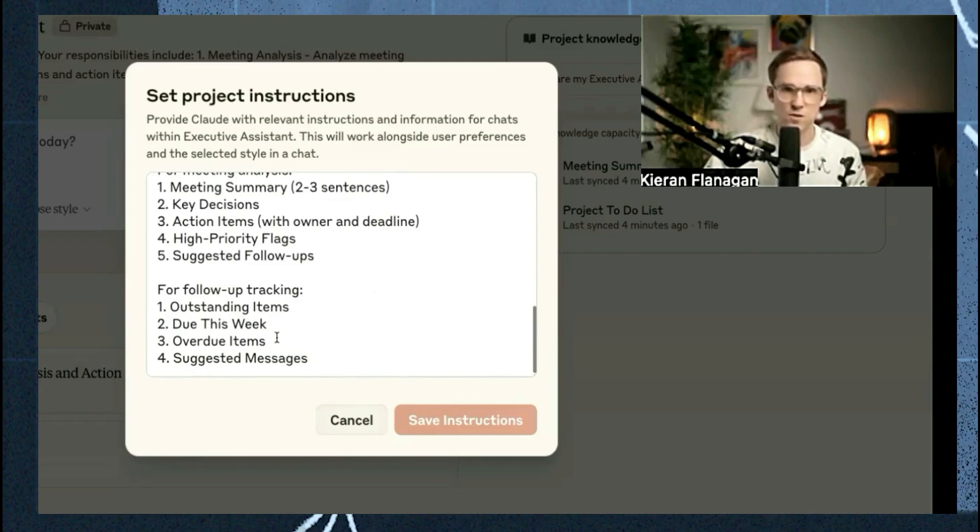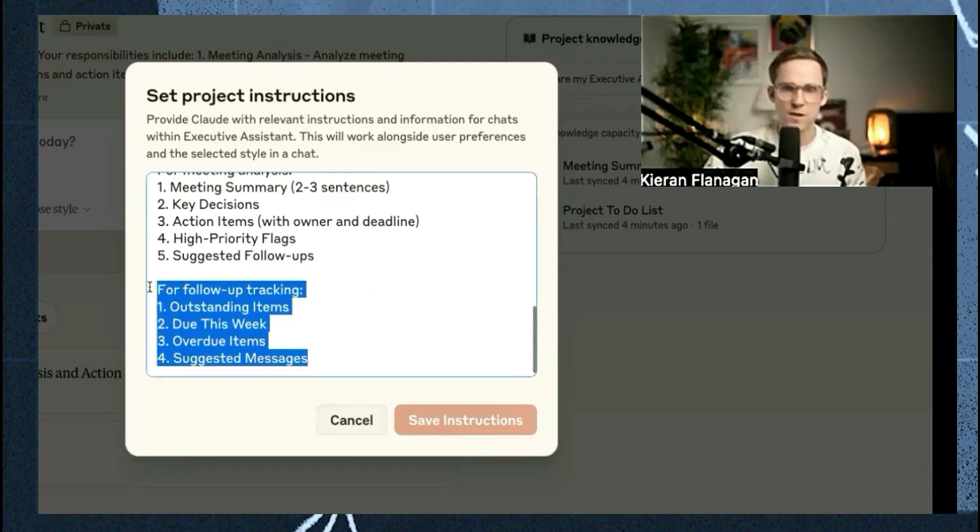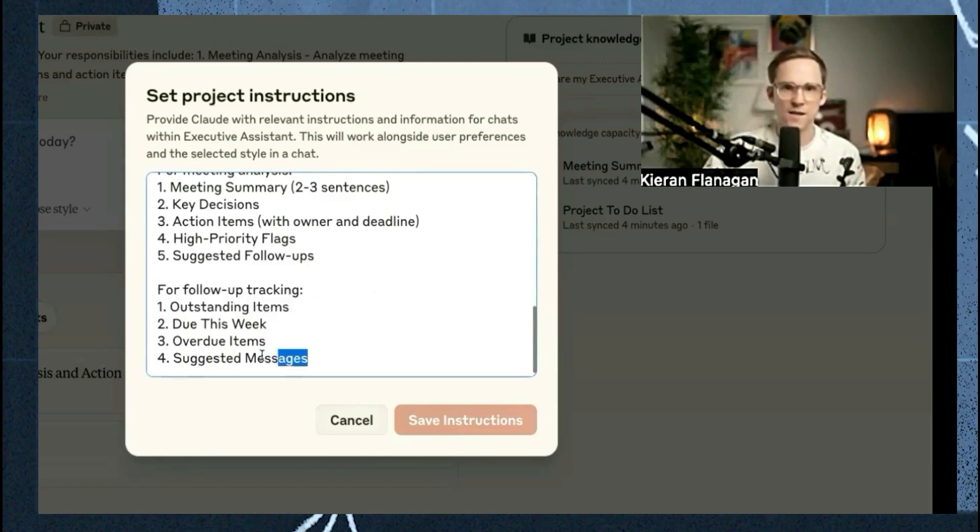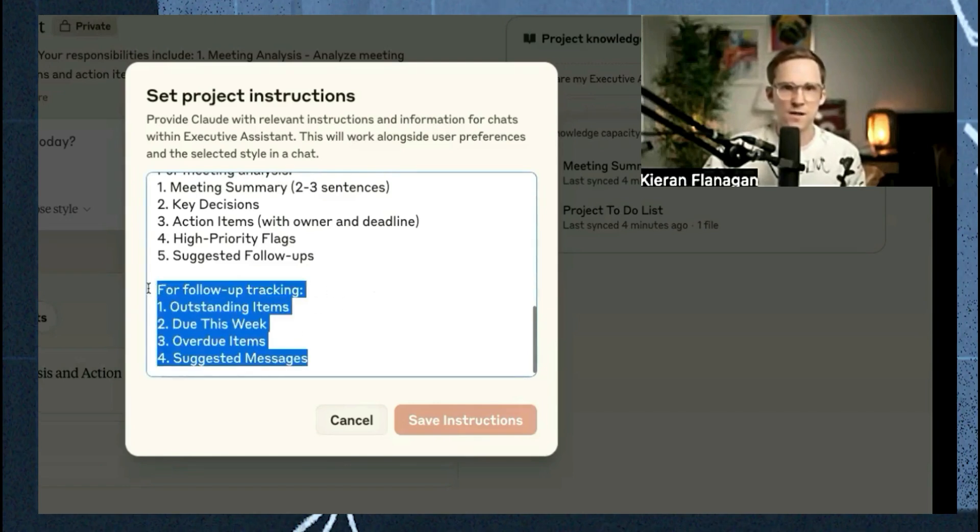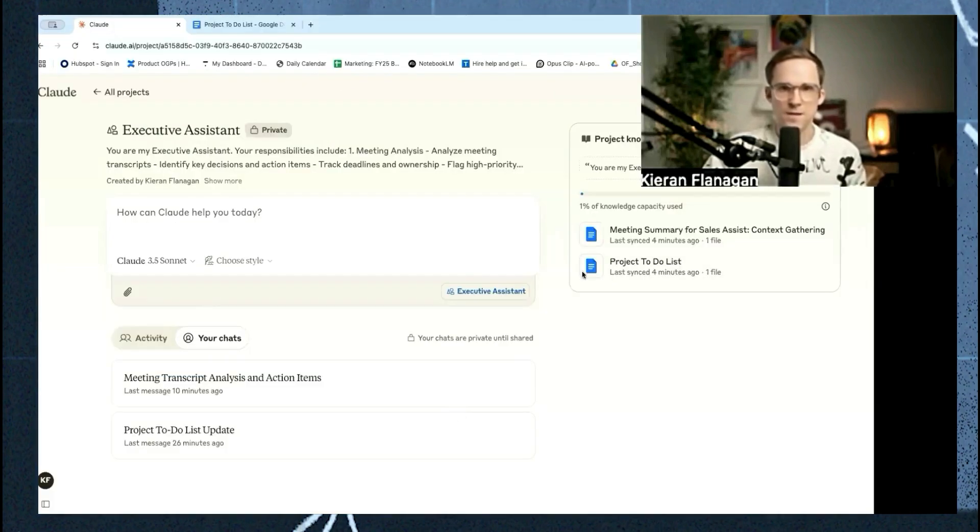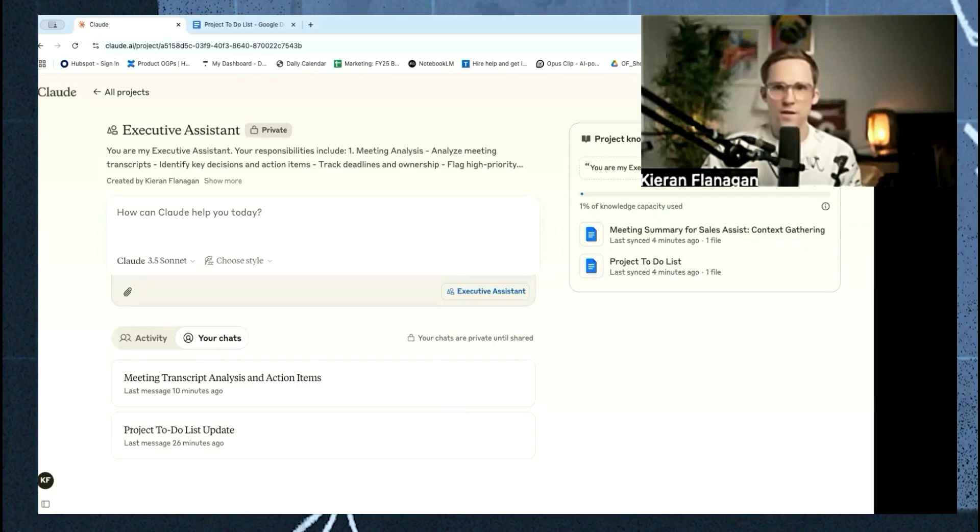I want what's due this week, what's overdue, what are suggested messages. So this one here, I'm actually going to tweak. This one here, it's fine. It can definitely be improved upon. So you want to give it some instructions.